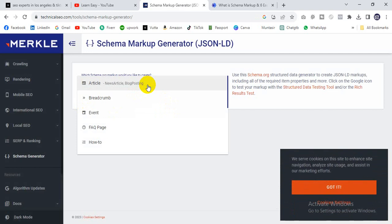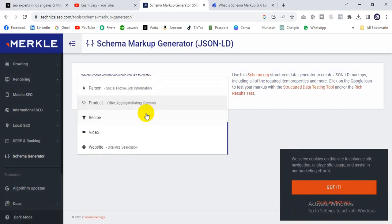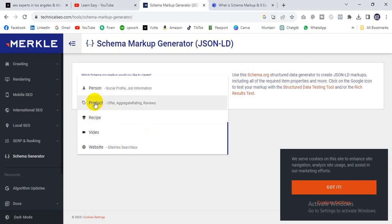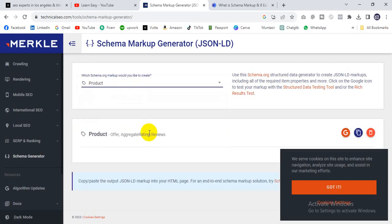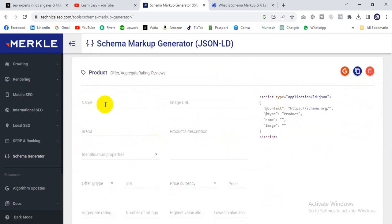Select which type of schema you want. Most people use it — you can use any type suited to your website. I will use the product schema, but you can also use the person schema. Here is the product schema — start with the name of your product.